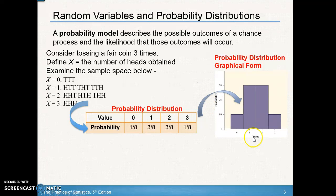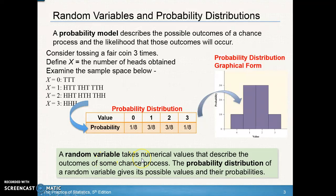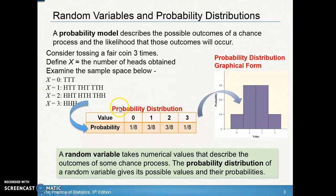In graphical form, the table shows the value on the horizontal axis — zero heads, one head, two heads, three heads — and the probability on the vertical axis: one-eighth, three-eighths, three-eighths, one-eighth. A random variable takes numerical values describing the outcome of some chance process, and we're assigning probabilities to the number of heads obtained. The probability distribution gives both the possible values and the probability of each occurring.